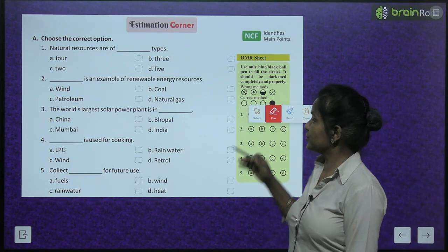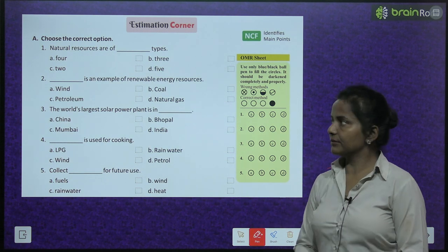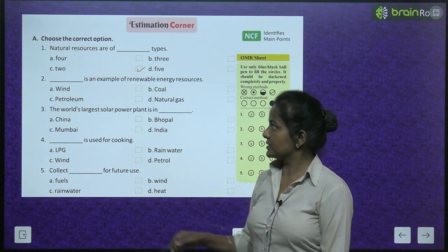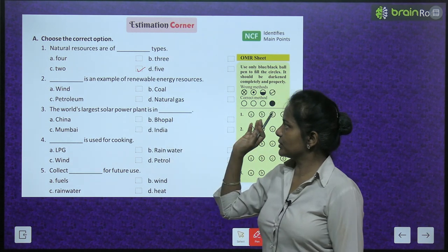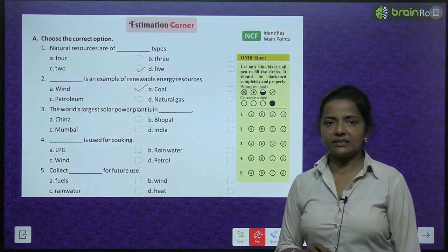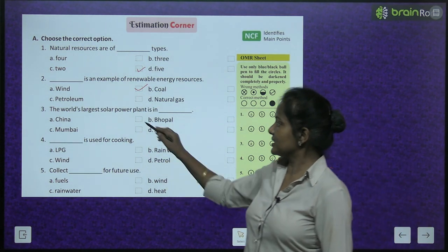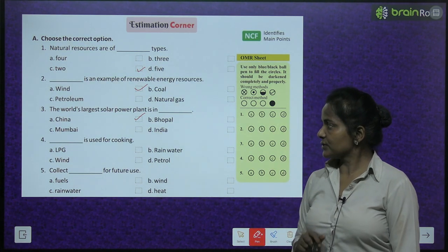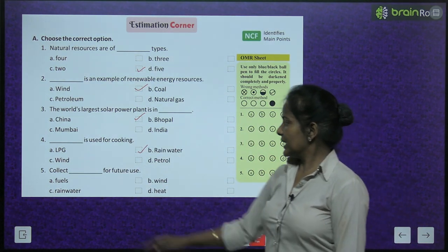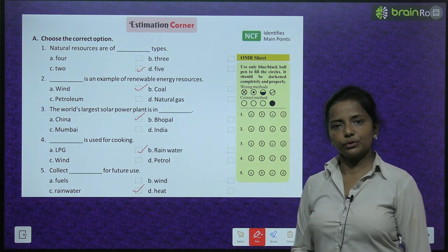Estimation corner — choose the correct option: Natural resources are of two types. Wind is an example of renewable energy resources. The world's largest solar power plant is in China. LPG is used for cooking. We should collect rainwater for future use.